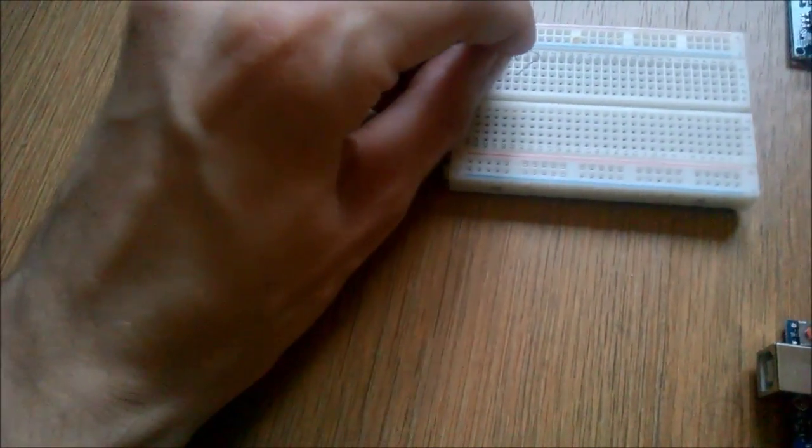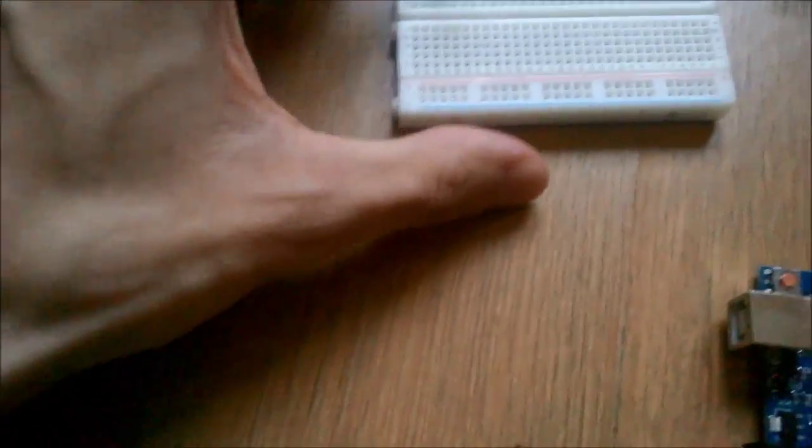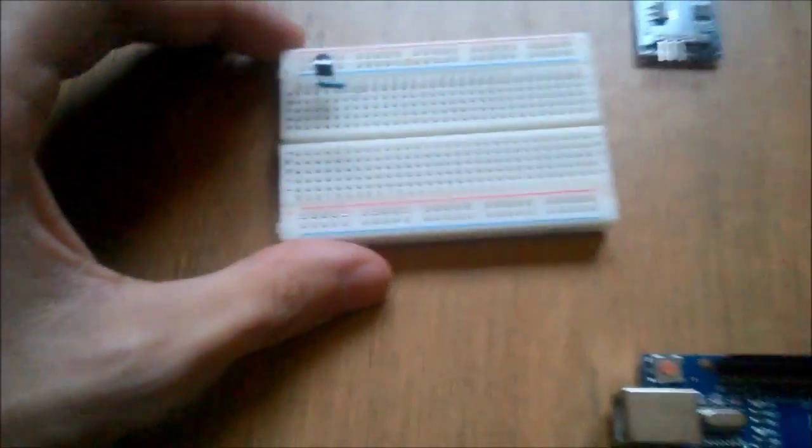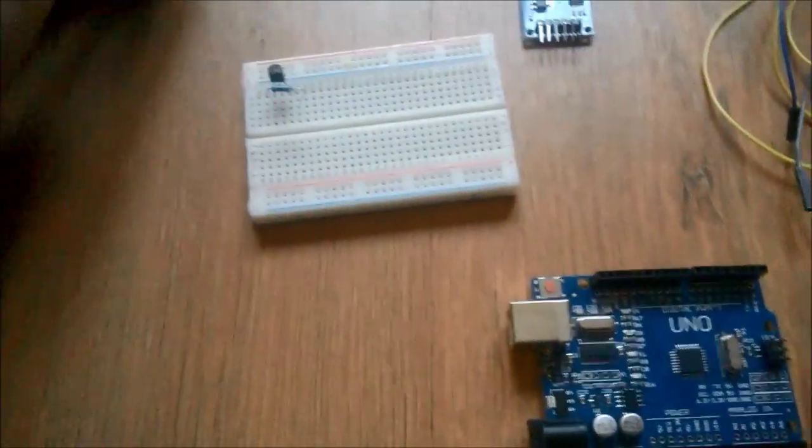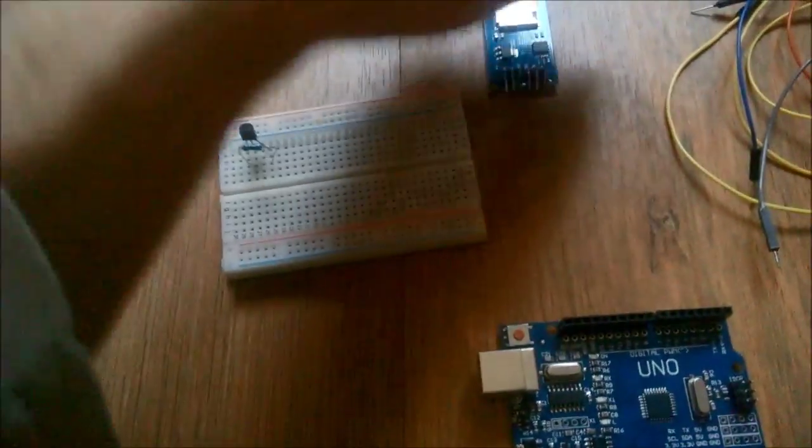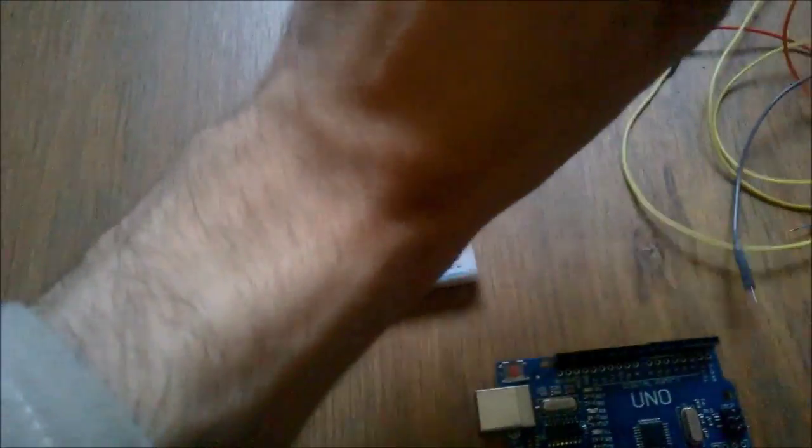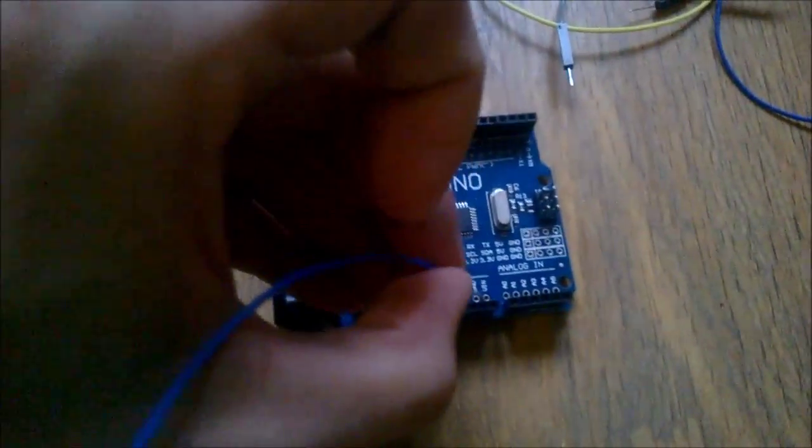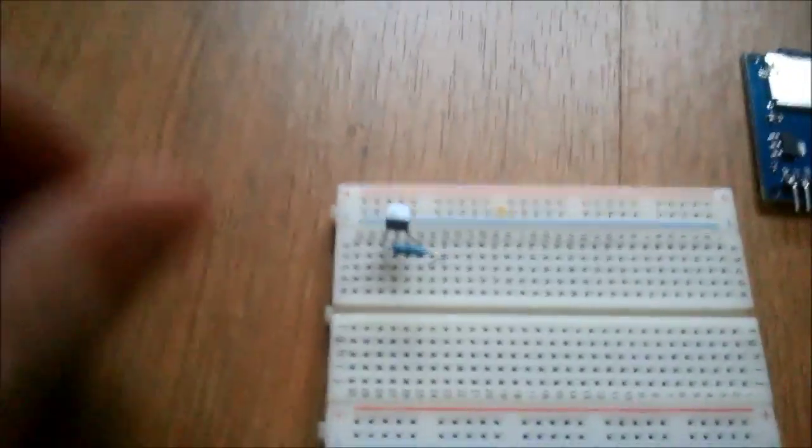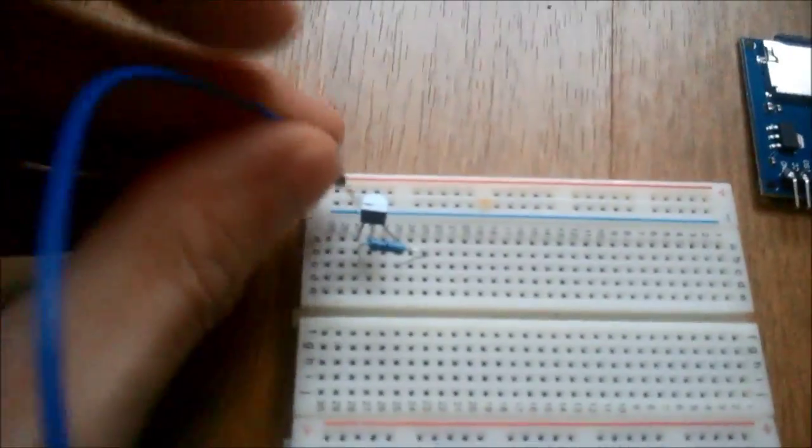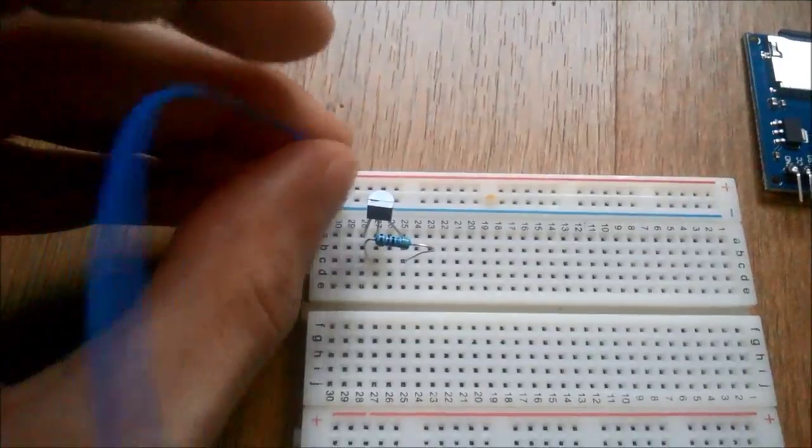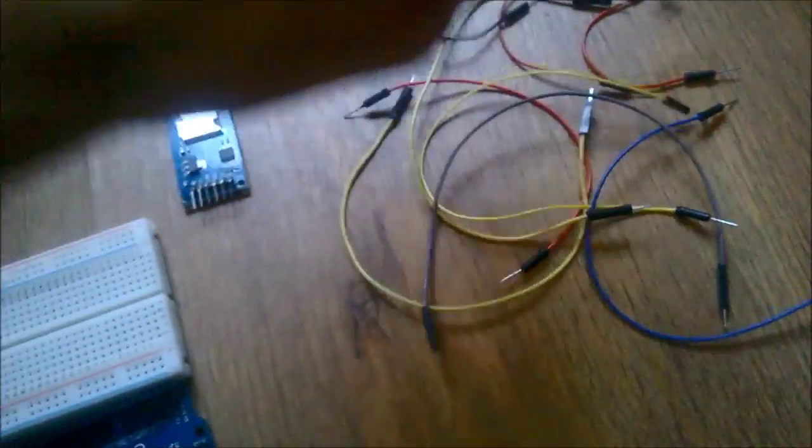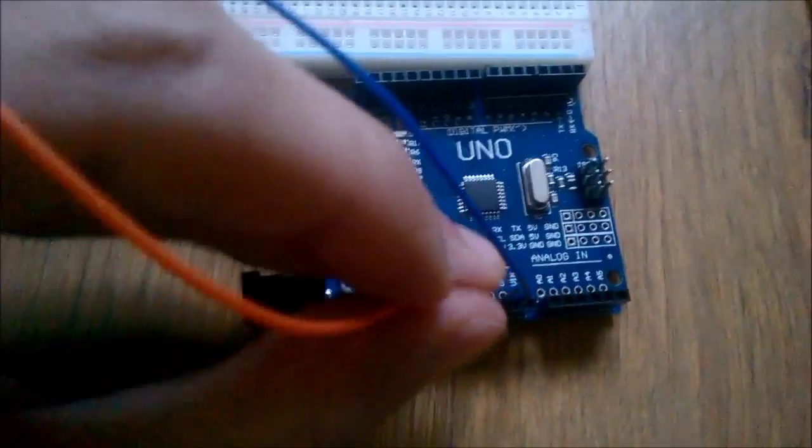Now, first I should connect ground from Arduino to the negative rail on the breadboard, and five volts from the Arduino to the positive rail.